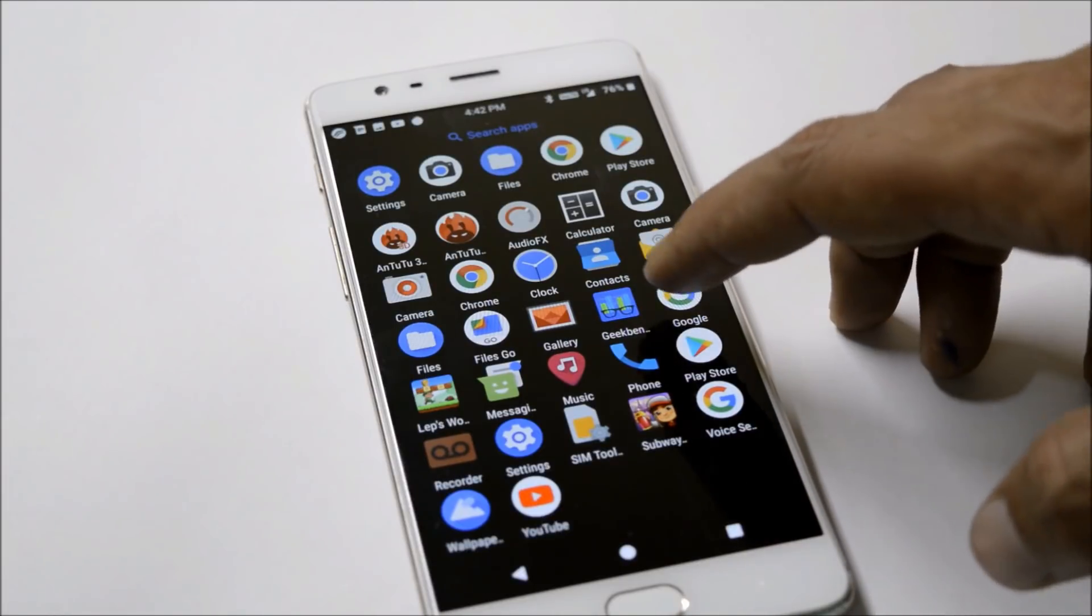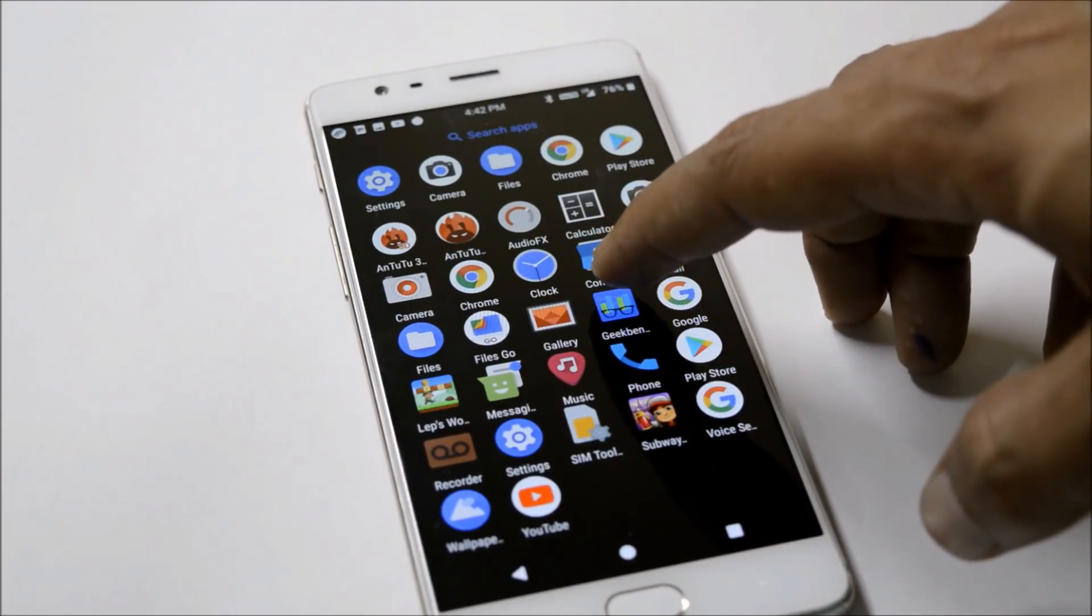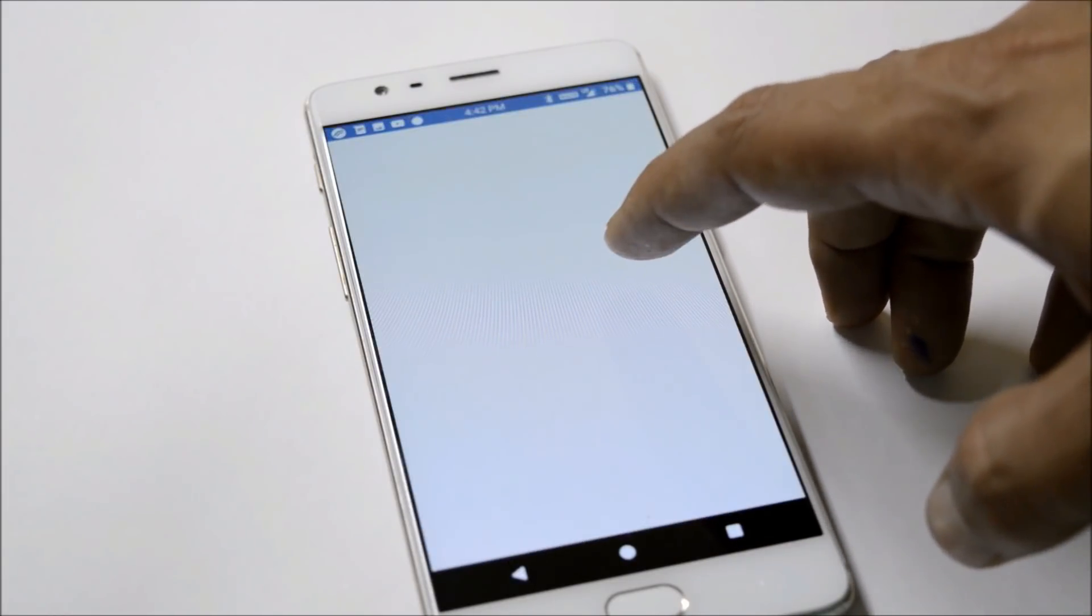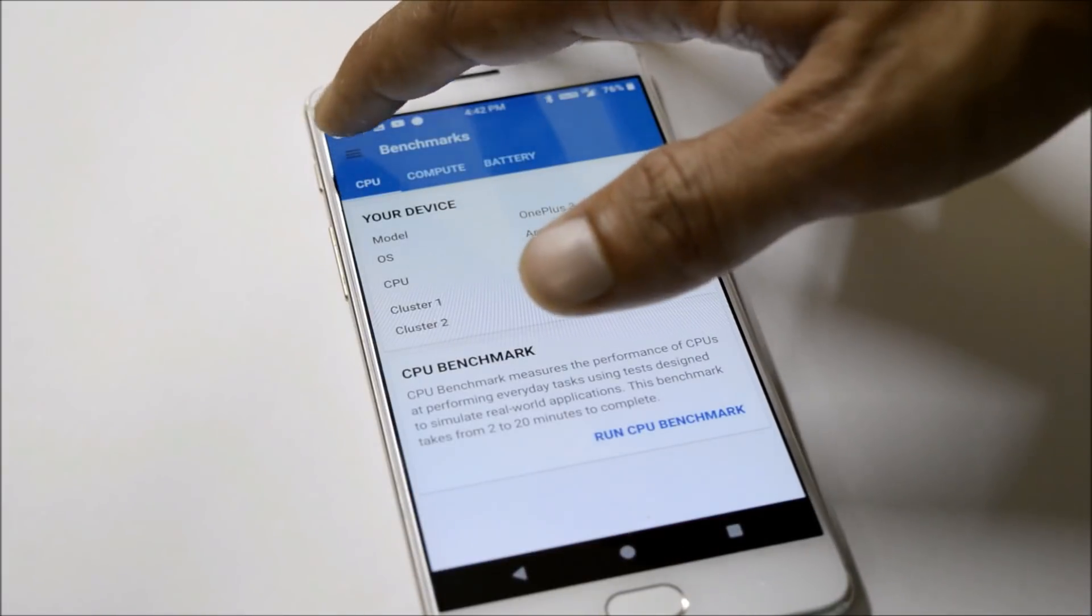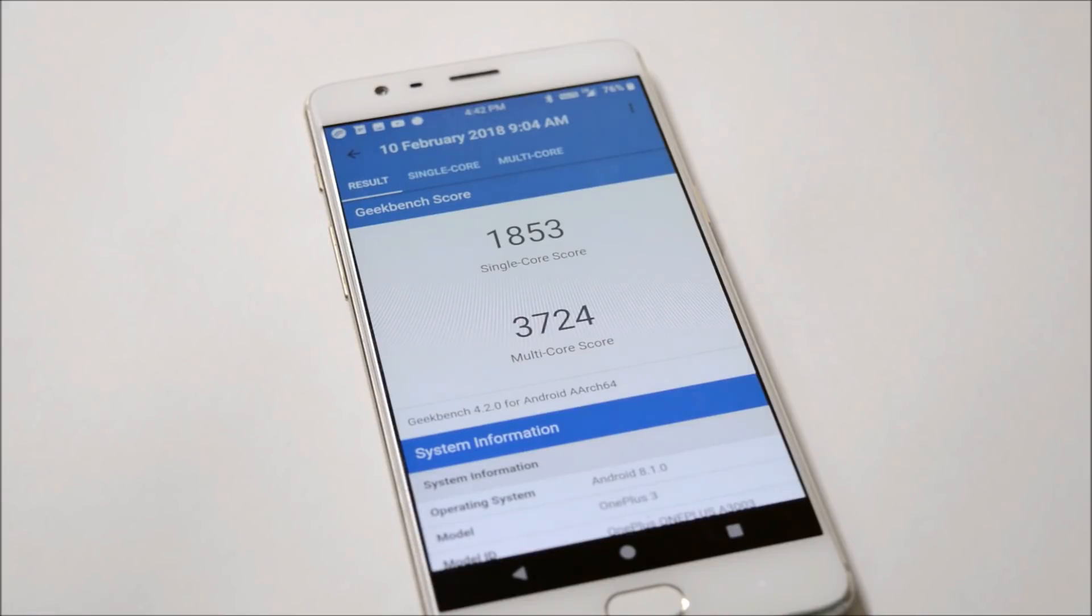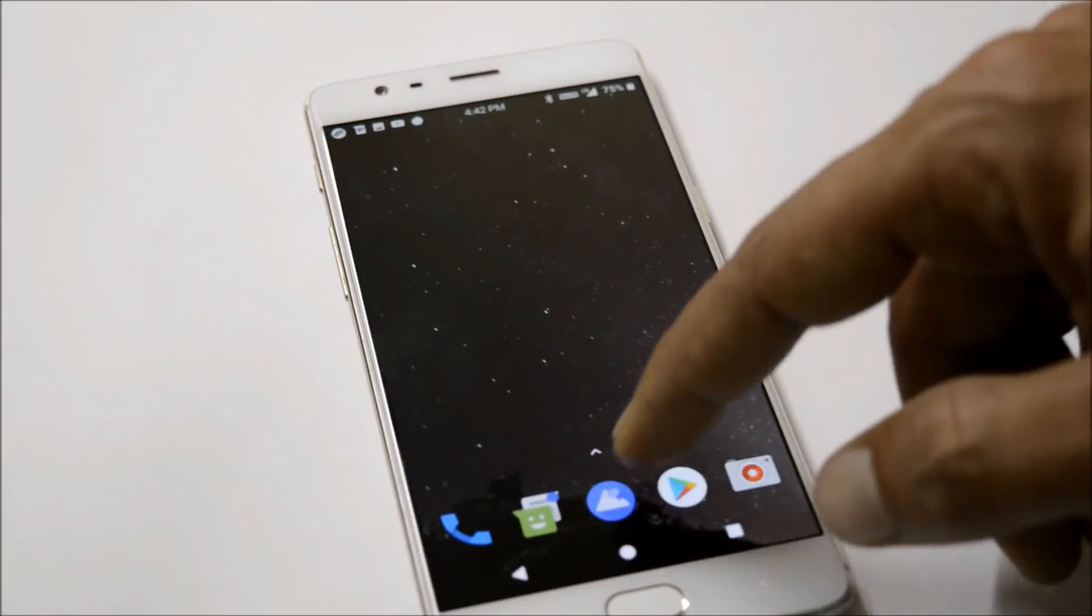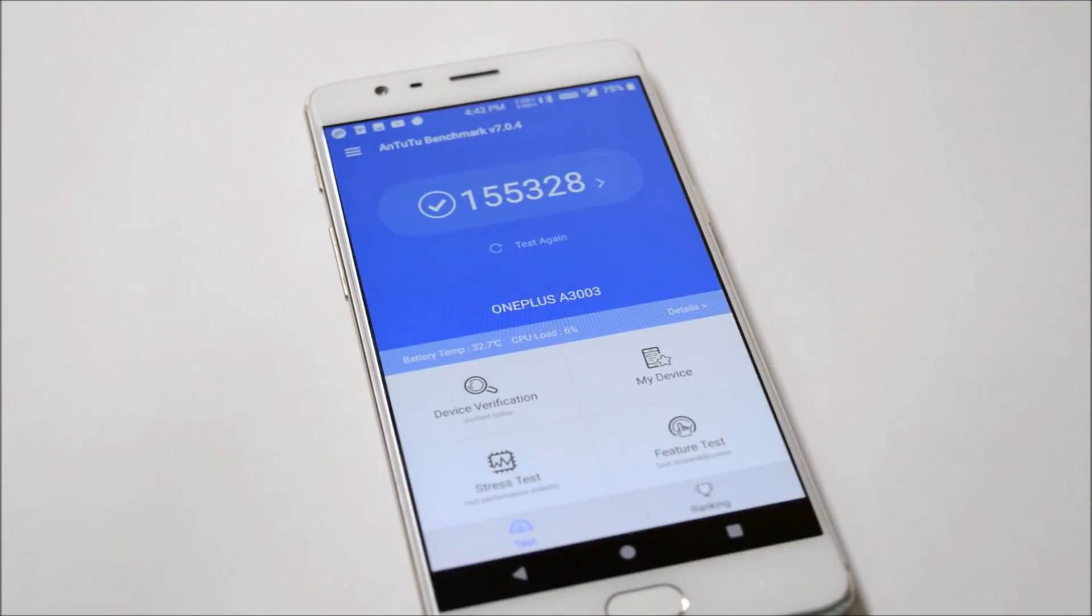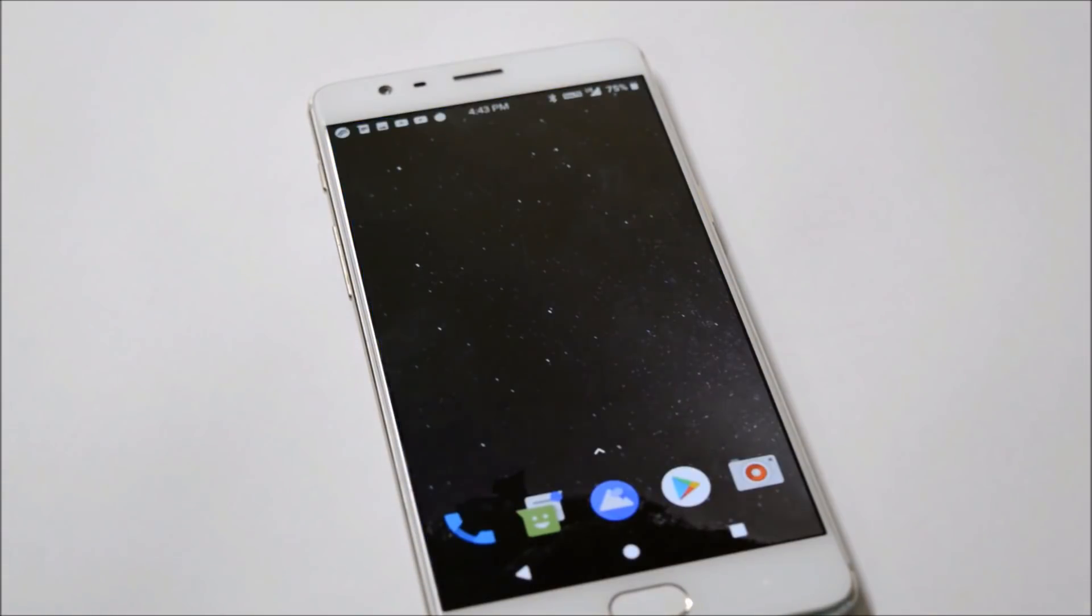Benchmark results were a little bit low compared to different ROMs. As it's an initial build, we can expect improvement in upcoming builds. In Geekbench, single core scored 1853 and multi-core scored 3724. AnTuTu scored 155,328.